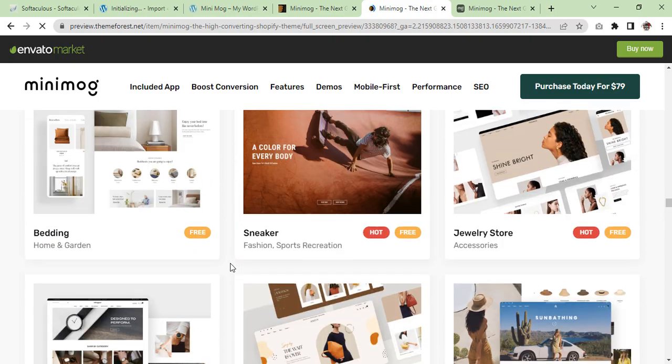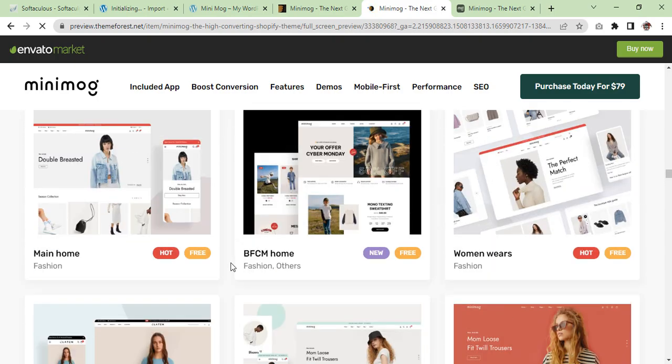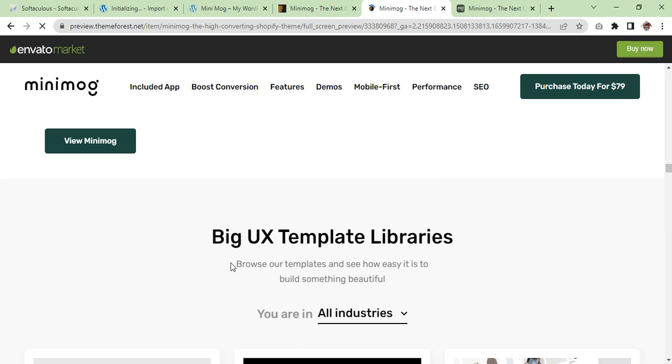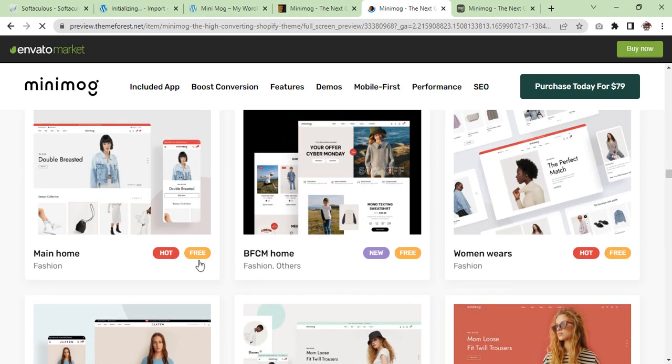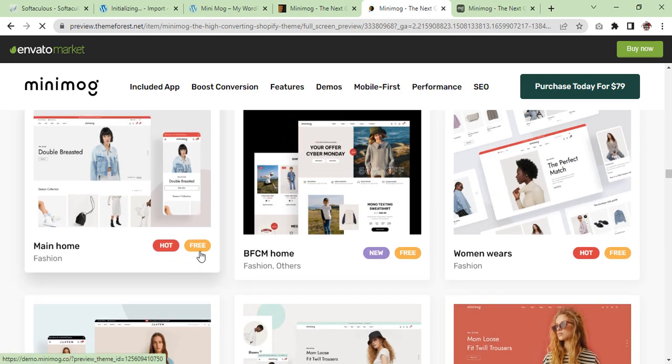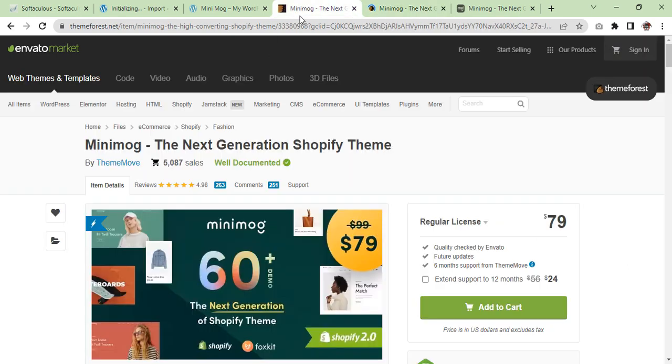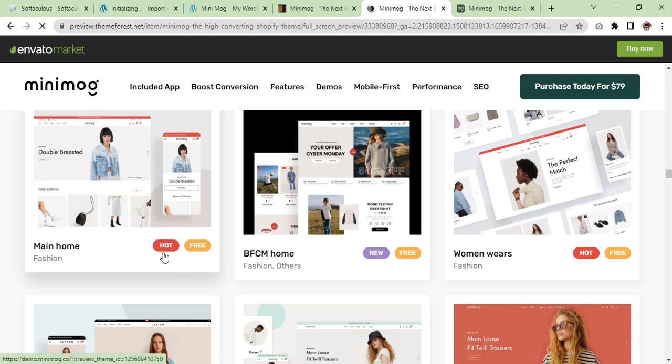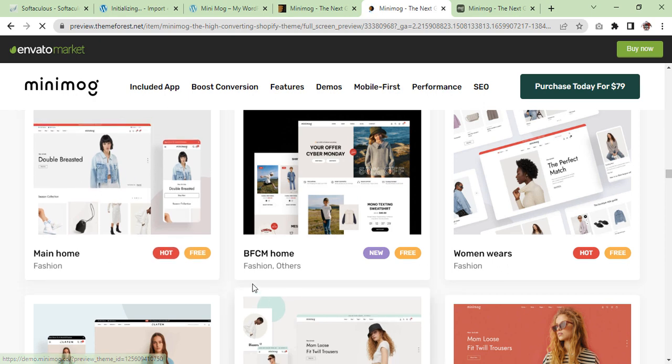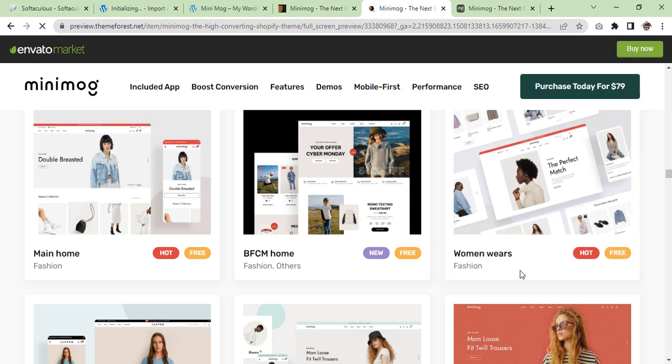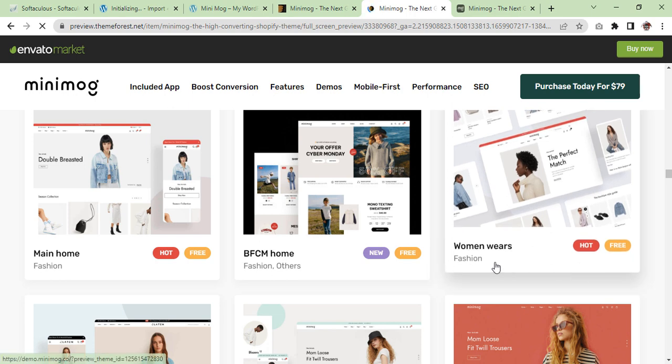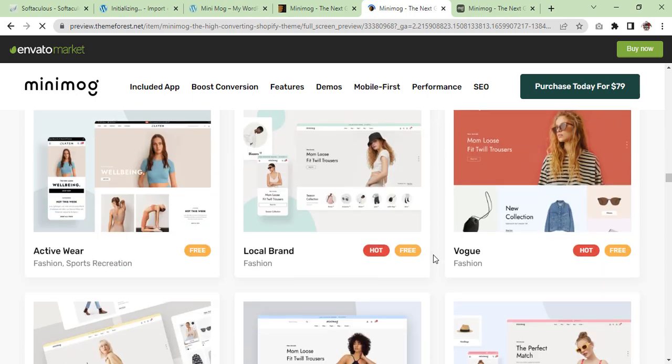One thing I don't understand is why the theme developer is saying hot and free. This theme is actually not free because this is a premium theme and it costs $79, so I don't understand the meaning of free, but actually this is hot.